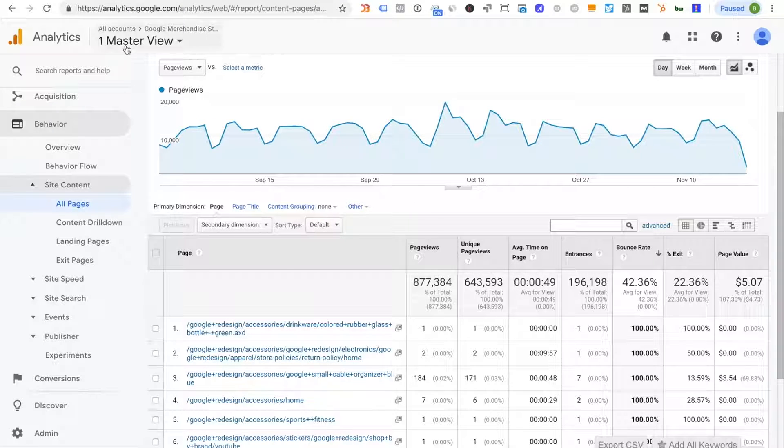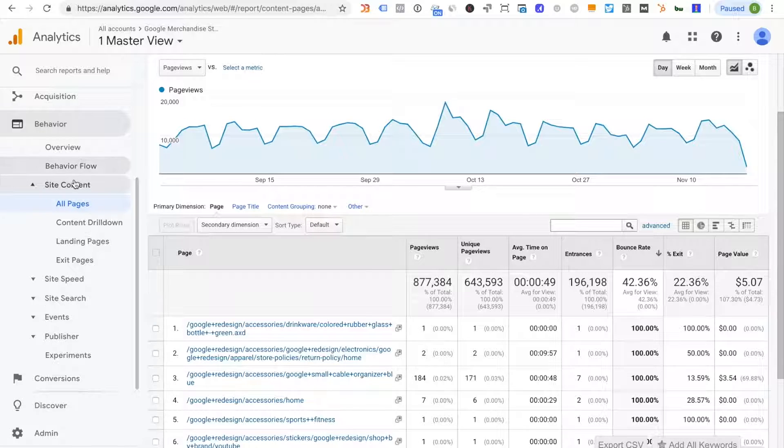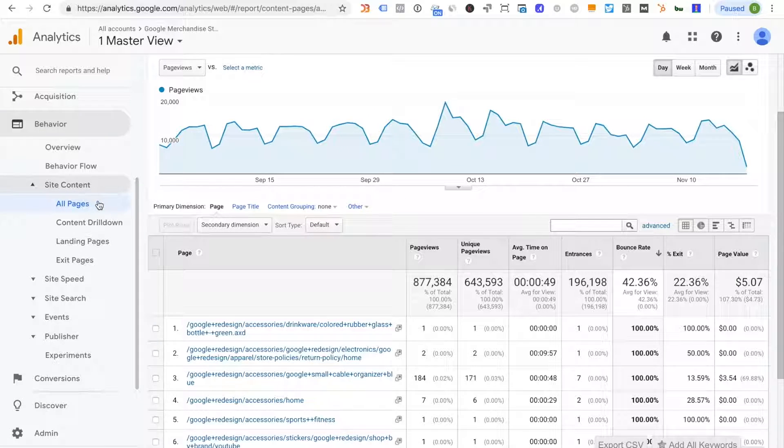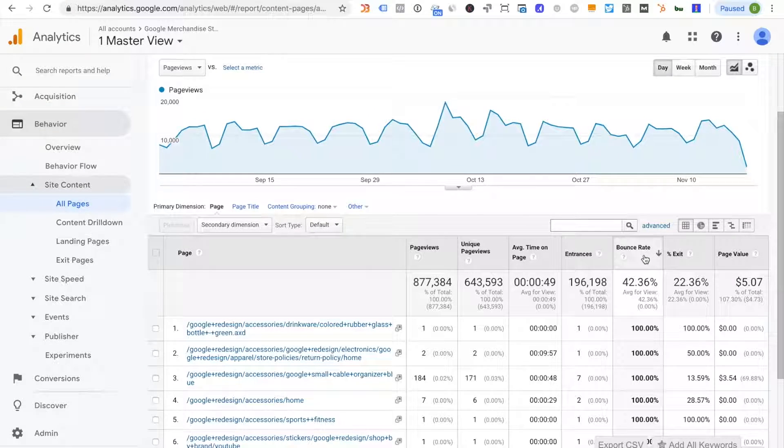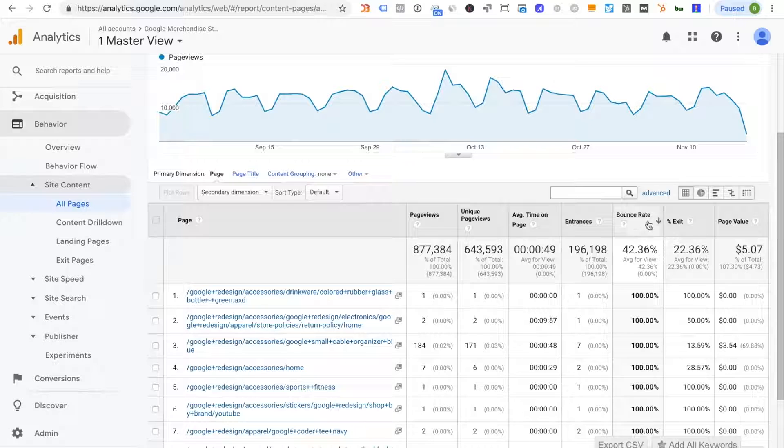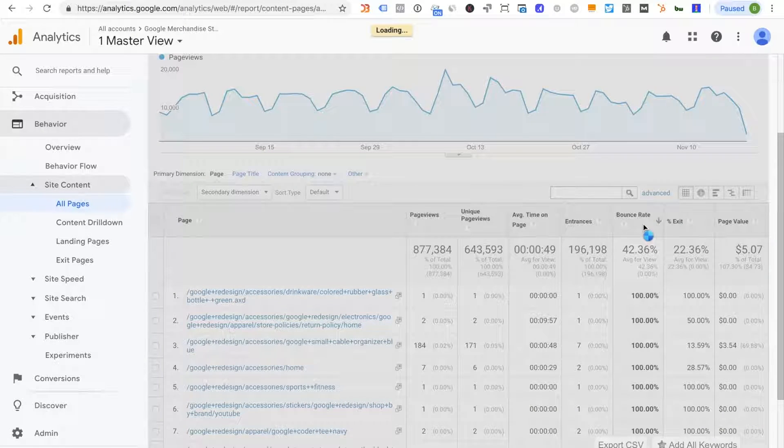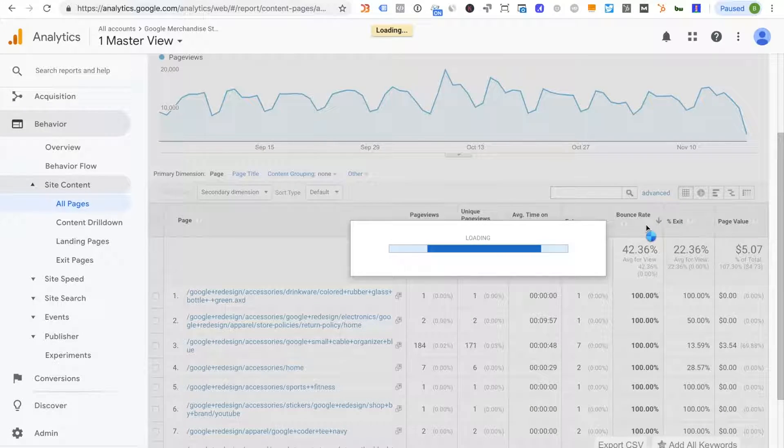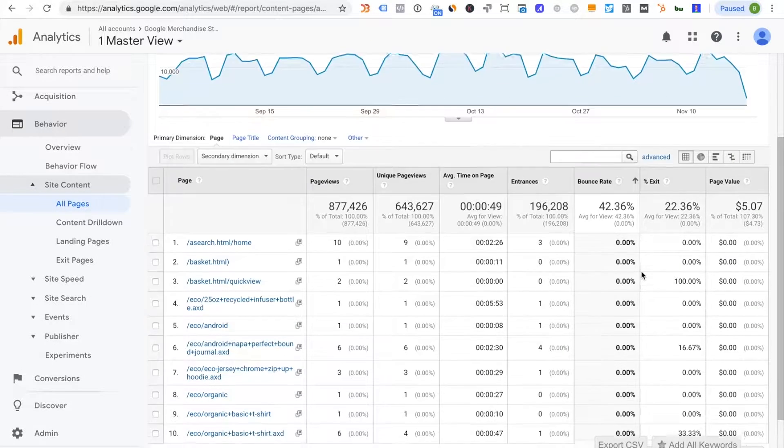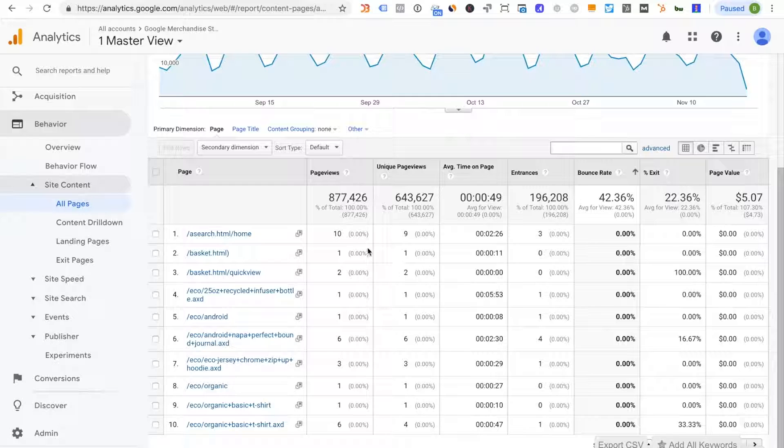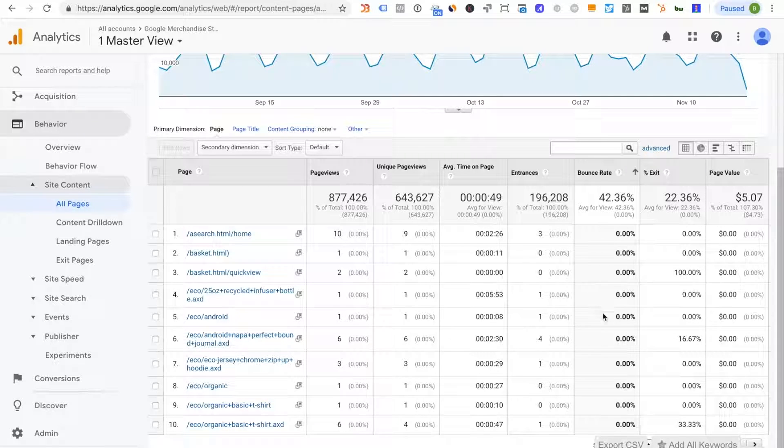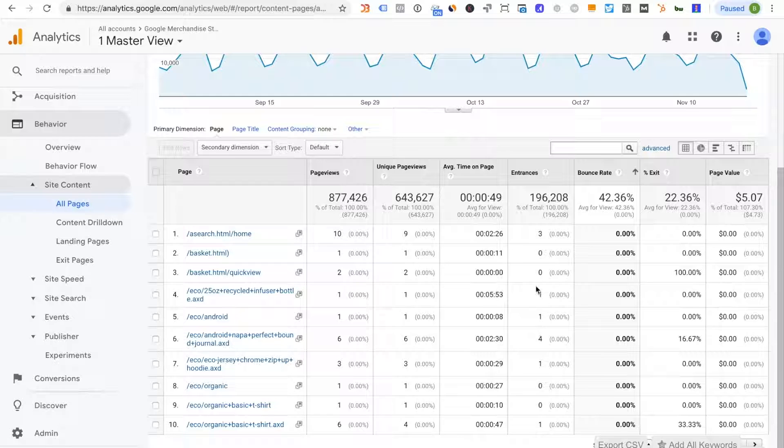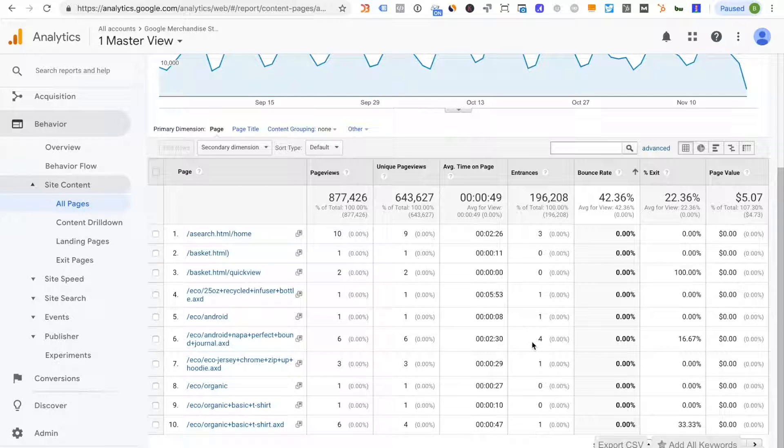In this example I'm looking at the Google merchandise store, site content, all pages and then I am sorting by bounce rate where actually I want to see the lowest bounce rates first. And you'll see we have some bounce rates here for different pages that are zero percent where there's only one or two entrances. This is very normal. You'll see that because there isn't enough data.